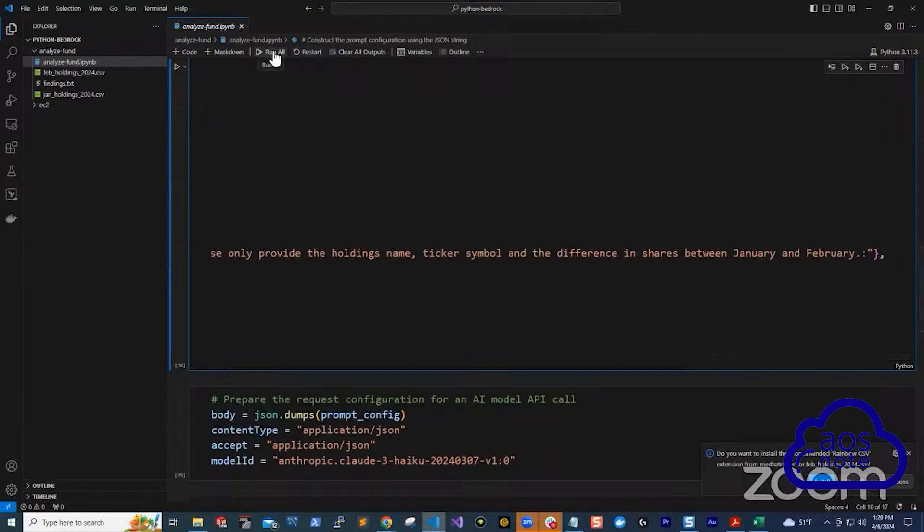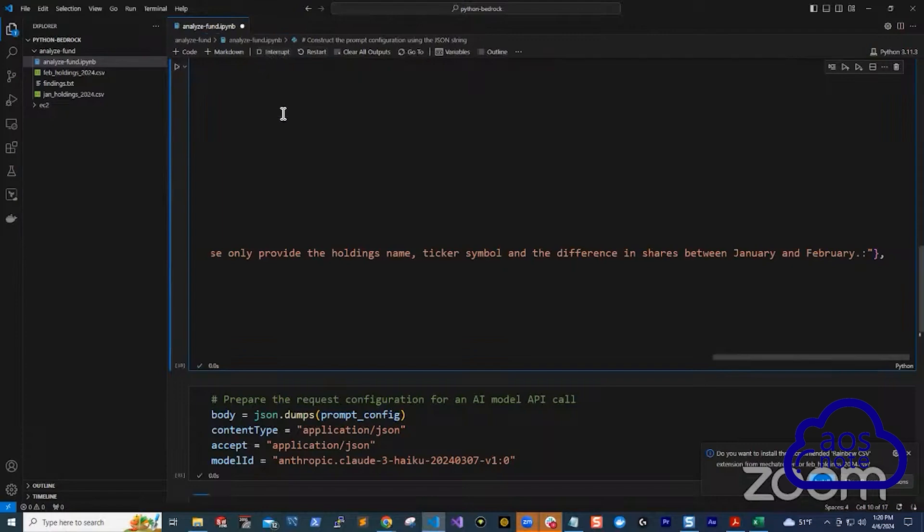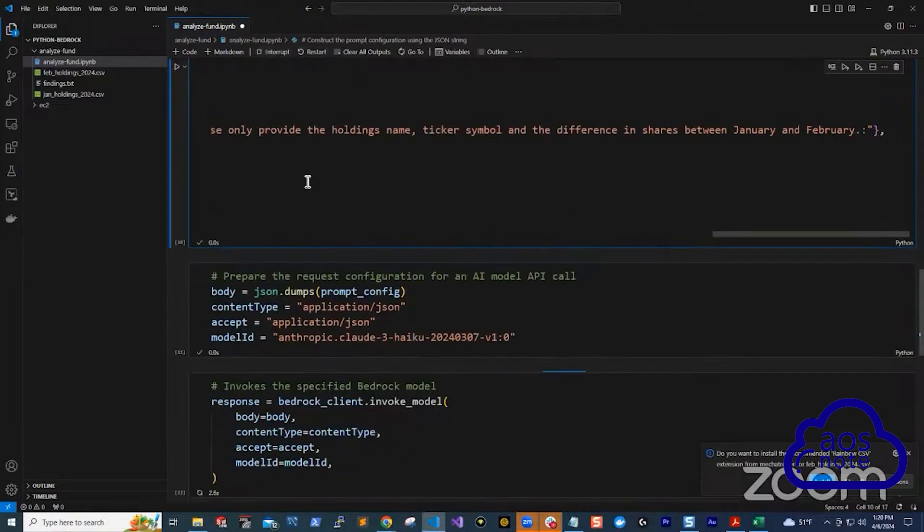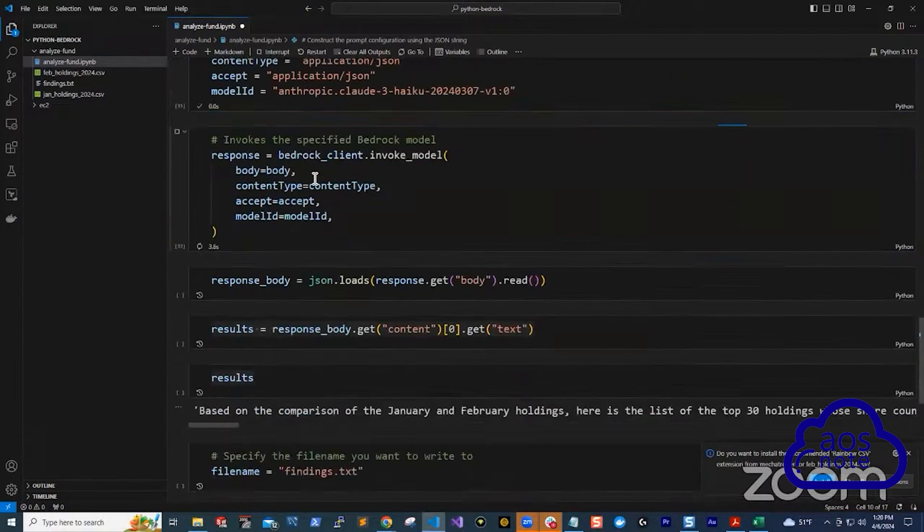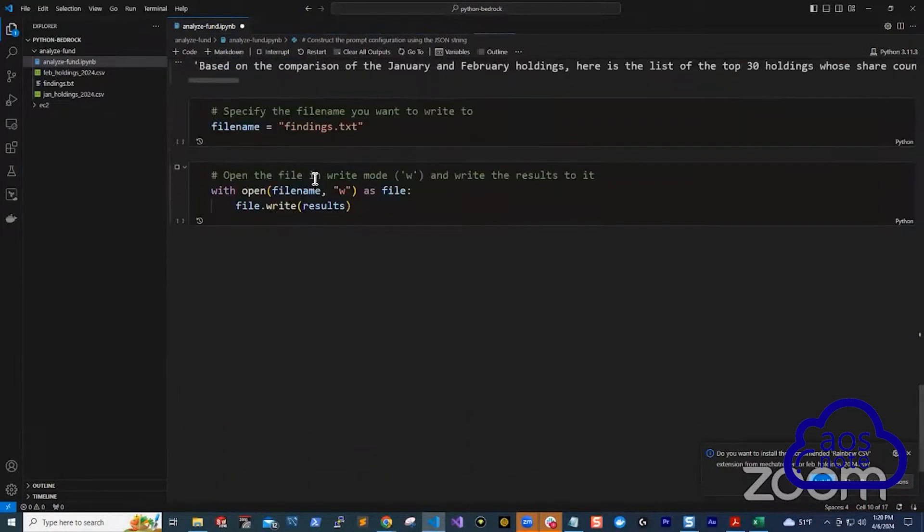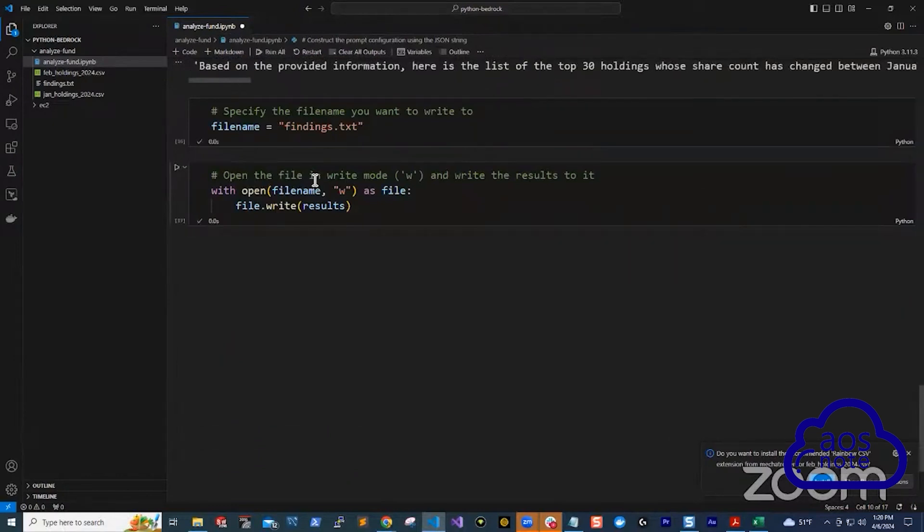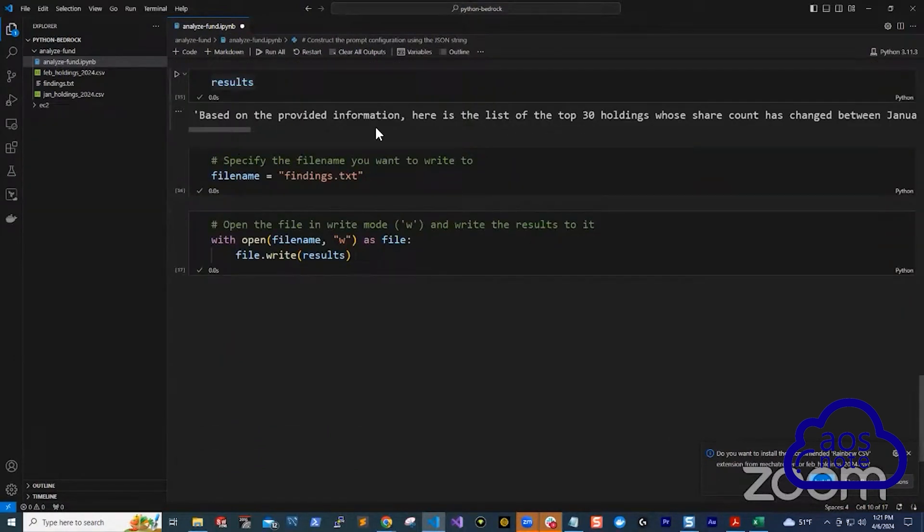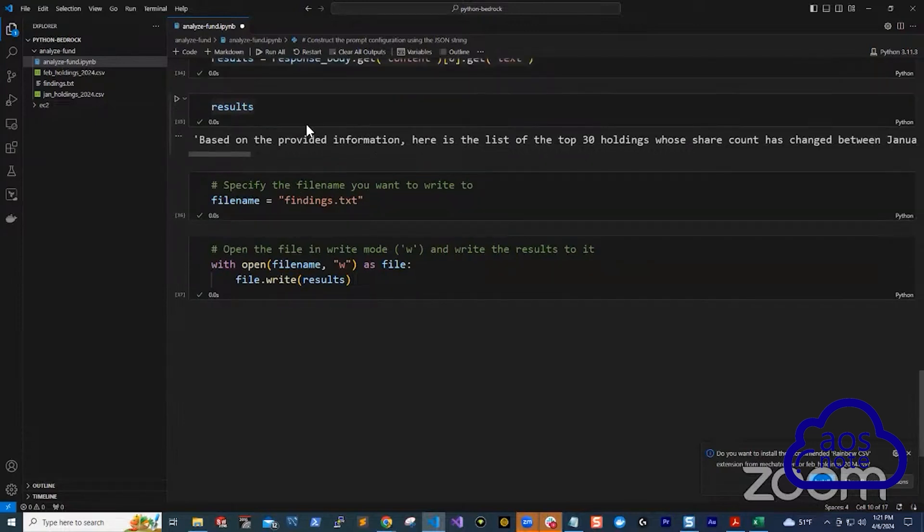Now I'm going to run all this. It's running. And there you go. It has run. And when it generates the response in Python, I am saving the response to a file. You can see when I ran this, it pretty much went into AWS, gave the file to Cloud 3 Haiku in Bedrock and analyzed the data for me.